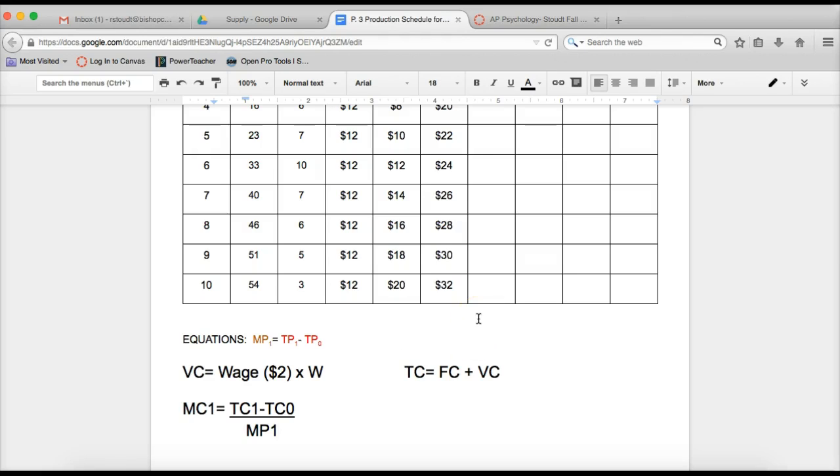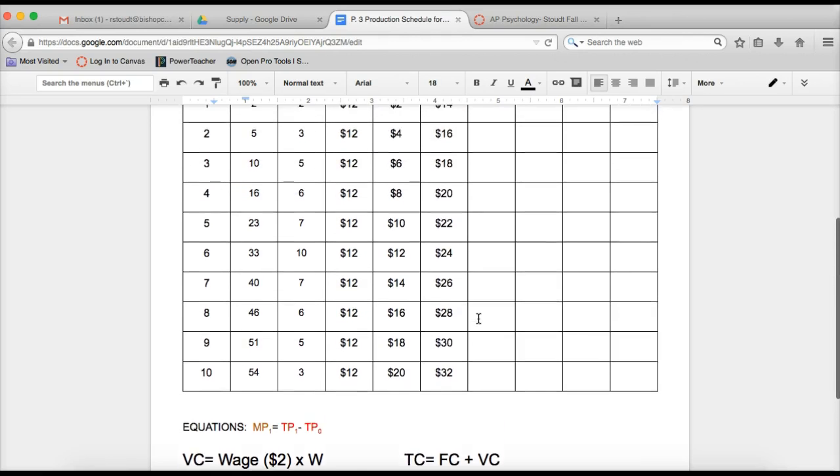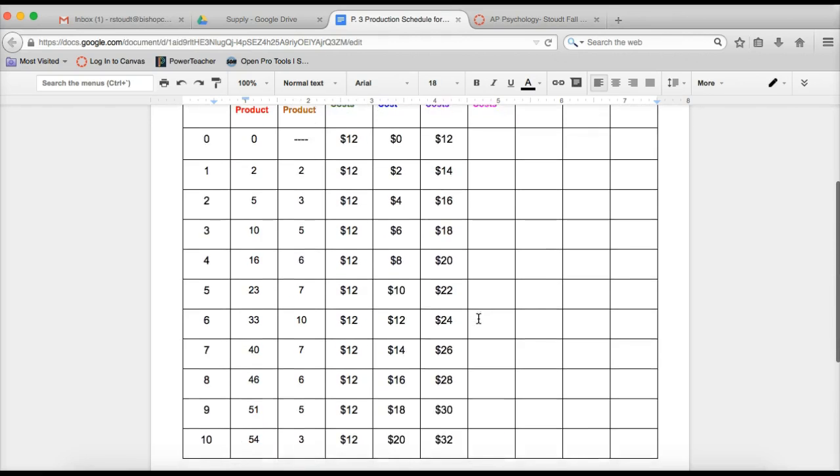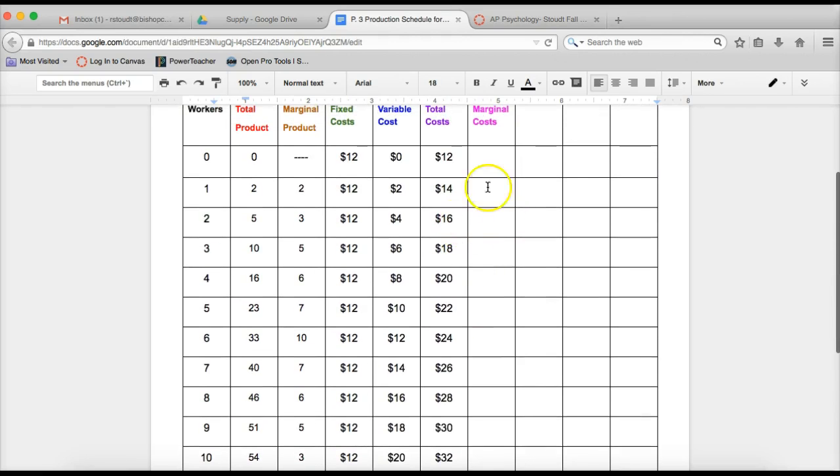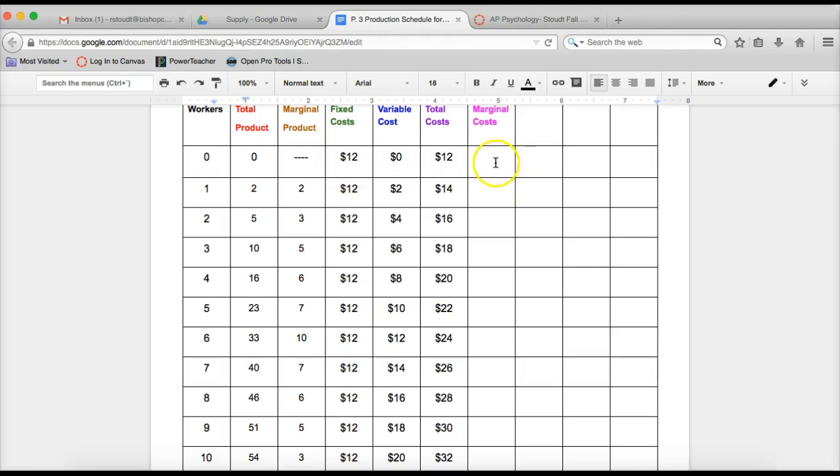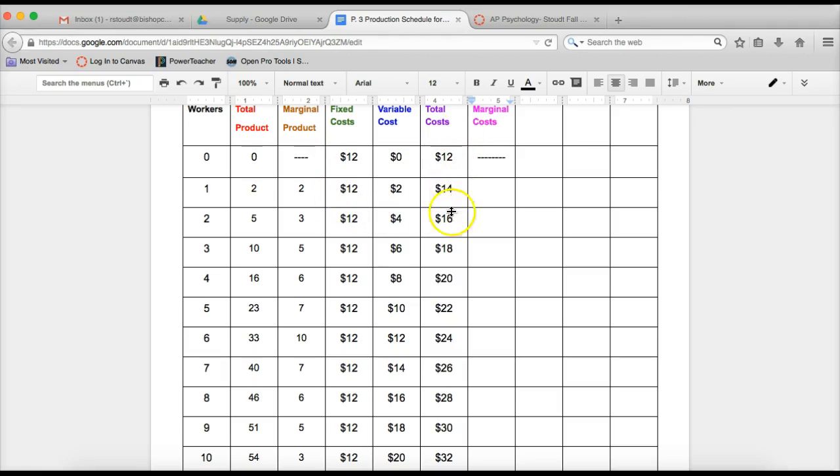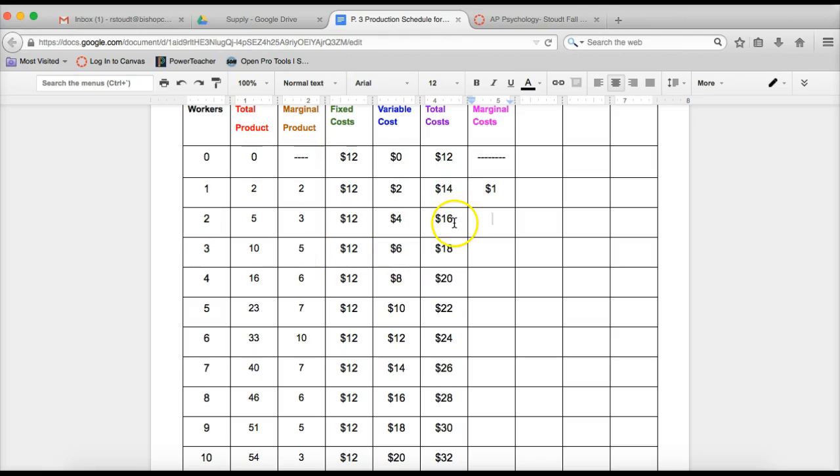The reason we have to divide by marginal product at one worker is because if I'm scrolling back up here, if I'm going to do 14 minus 12, which is two, that's going to tell me how much it costs me to produce two more airplanes. I want to know how much it costs me to produce one more airplane. So I have to take that divided by the marginal product. So when we're doing this, marginal cost at zero workers, you can't do. Just like when we did marginal product at zero workers, you couldn't do that one either. So here we go. So what we're doing is total costs at one worker, we're taking 14 minus 12, which is two divided by two. So two divided by two is one.